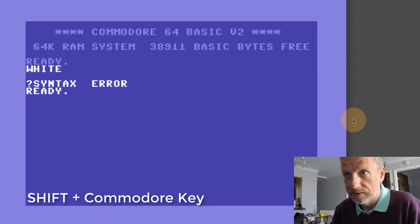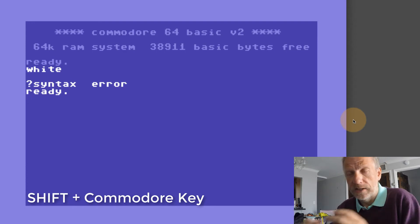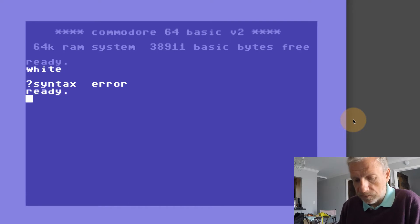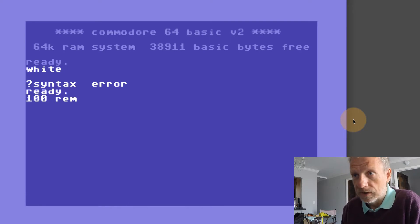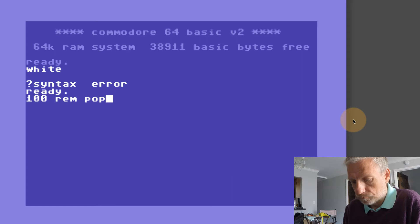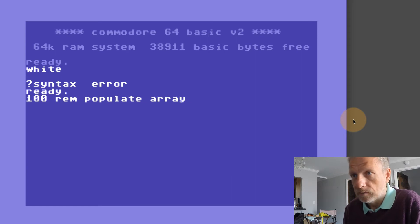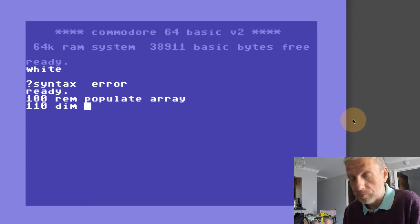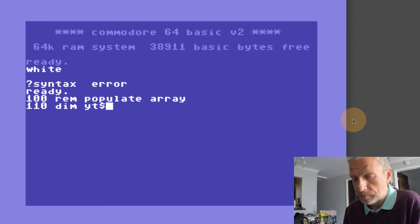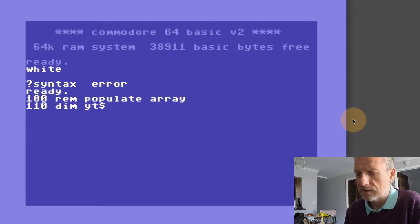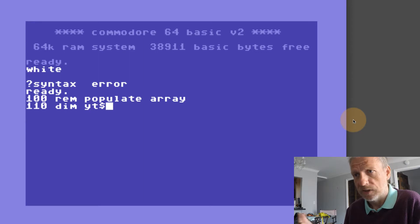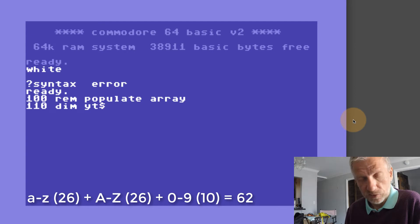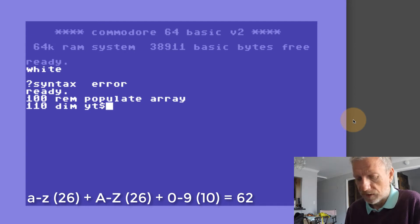We're going to write a subroutine. We'll start at line 100 and we're going to populate an array with all the characters that we need. In line 110, I'm going to dimension my array, I'll call it YT string. That's 26 characters A to Z uppercase as well as lowercase, so that is 52, and then 10 more for the numbers is 62.